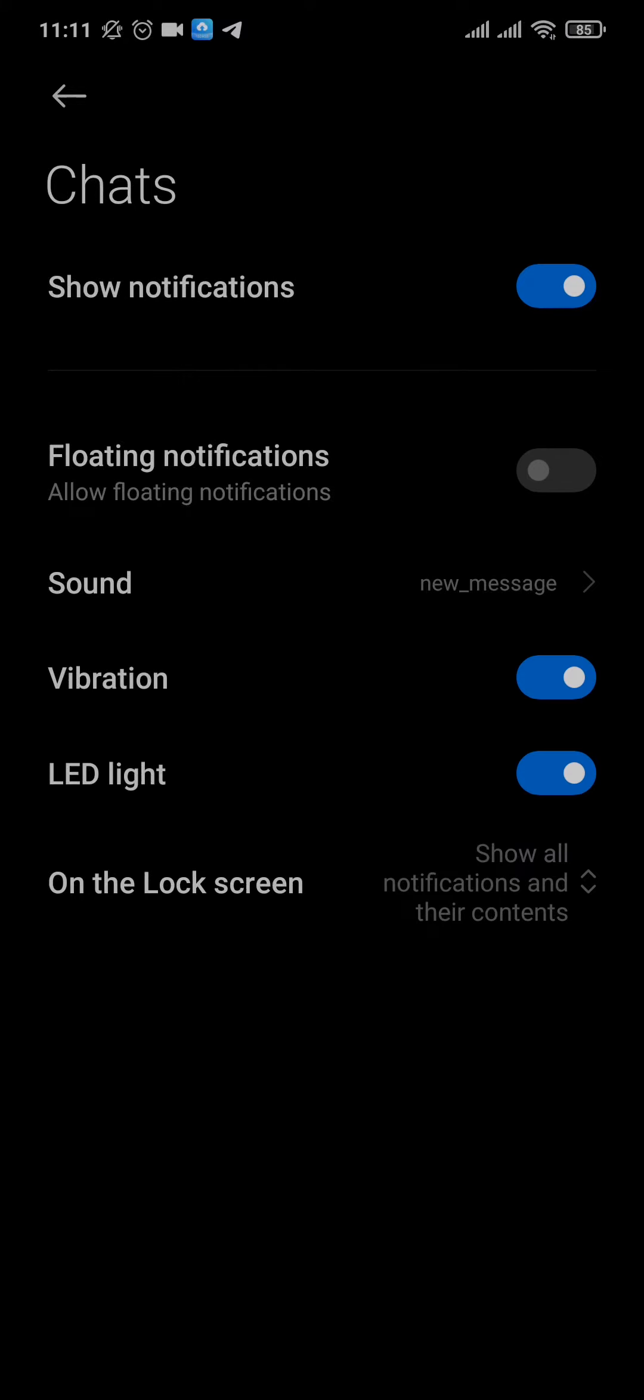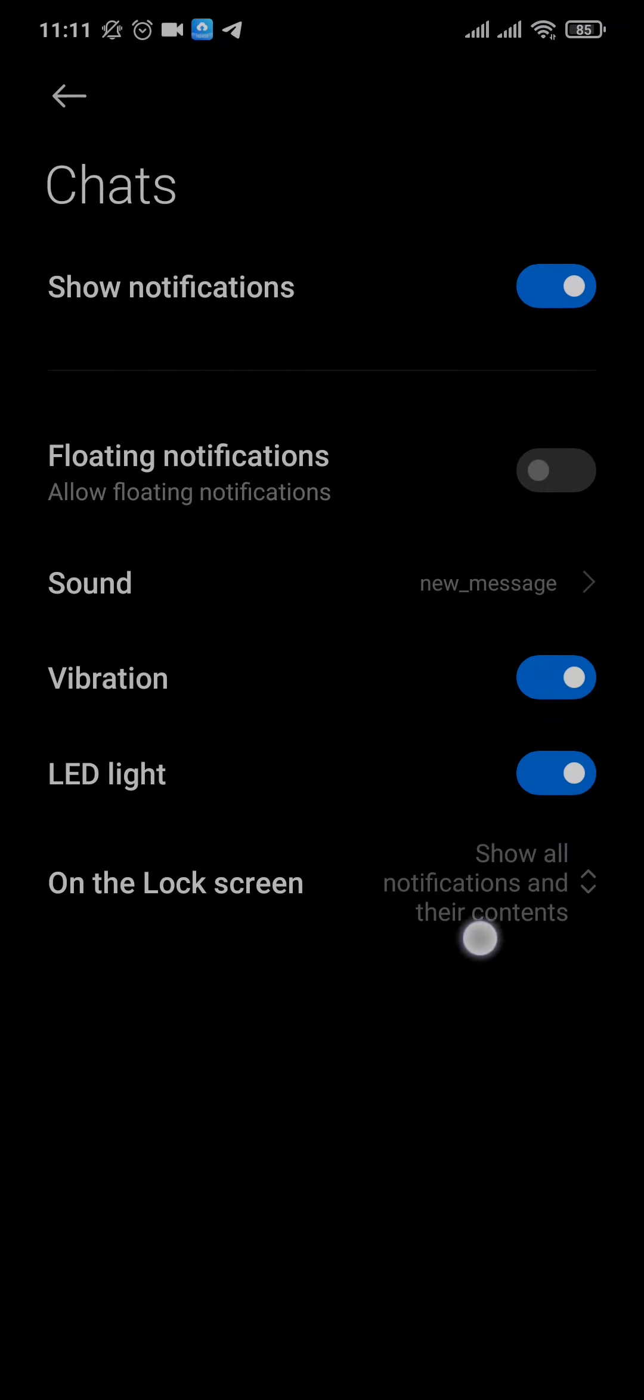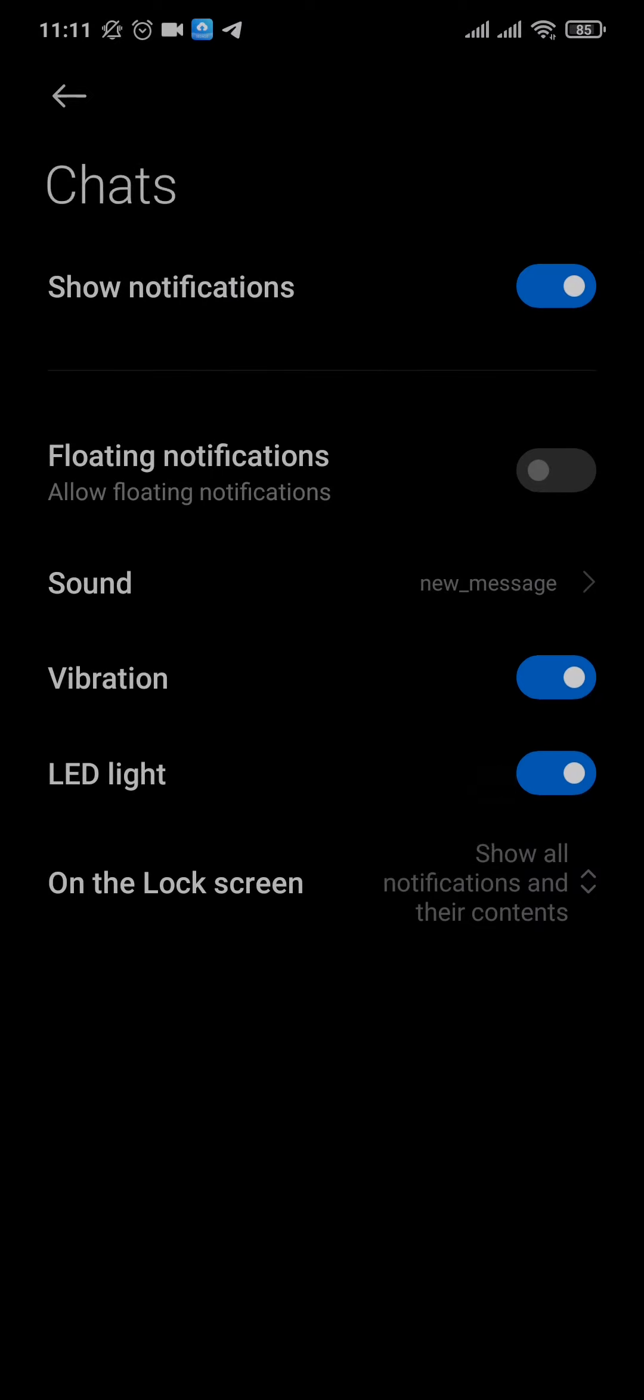You can see an option called sound. Now this option may depend upon the device you're using. You just need to find an option of changing the sound of the notification.